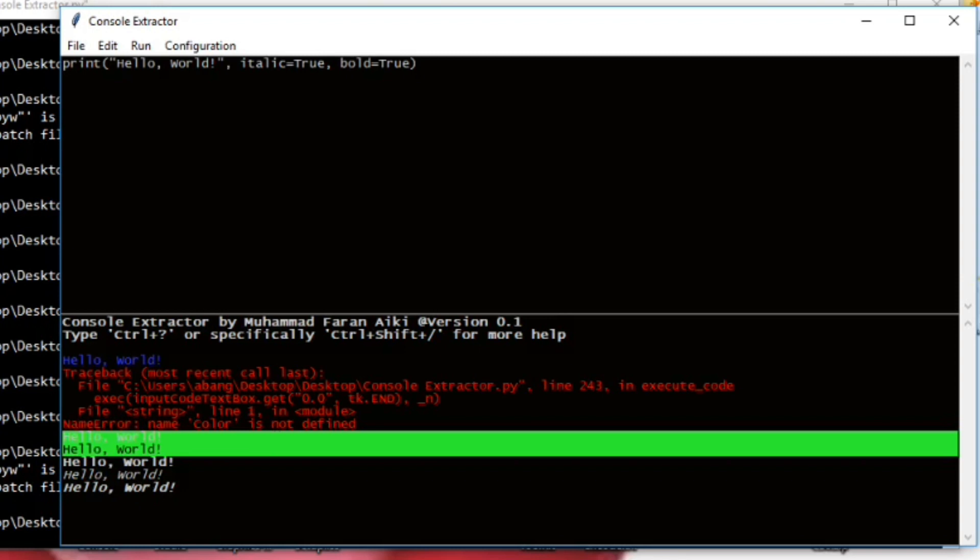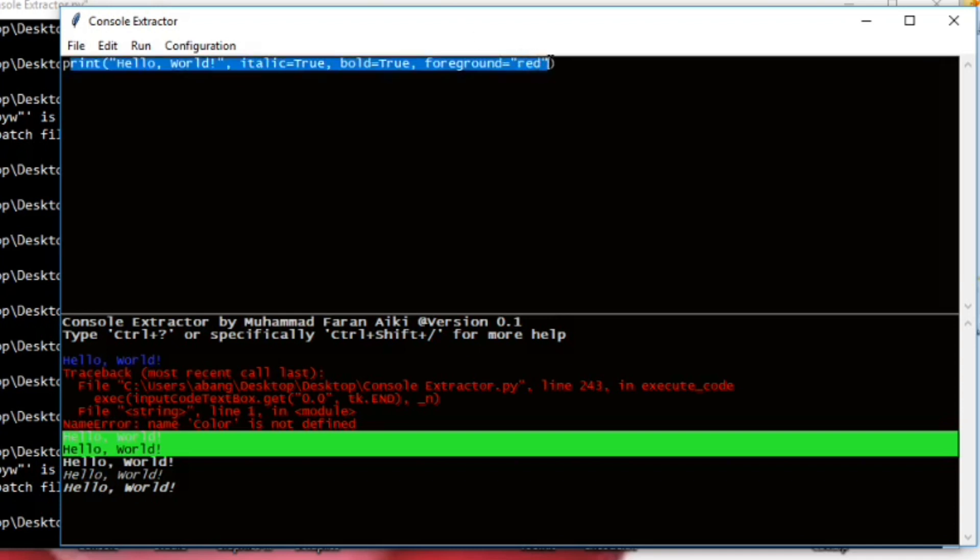But what is more interesting is this. From the previous video, you can see, for example, you can use red, blue, green, yellow, black, or white, because this is just Tkinter.